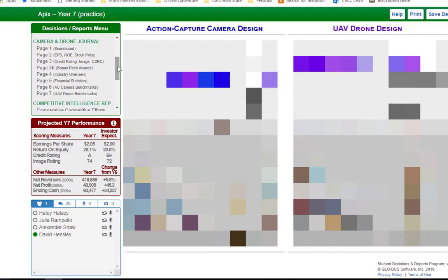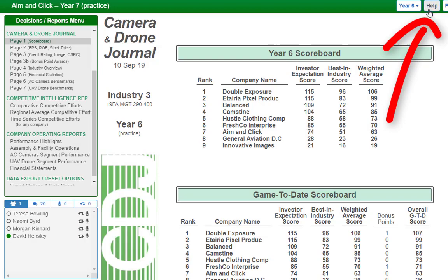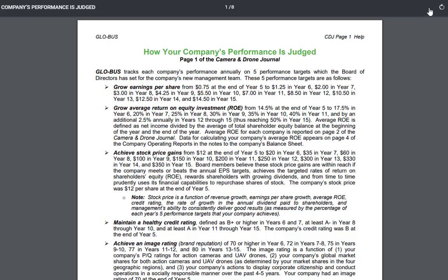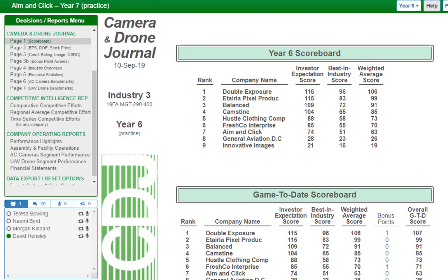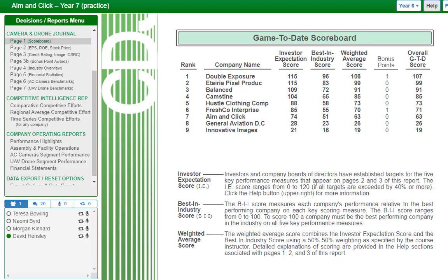If I scroll down, we have the consumer and drone journal — here's the information you should be looking at, and each team has access to this. If I click on scoreboard, here's where you'll see the standings for year six. If at first glance you don't know what these numbers mean, you can click the help feature in the top right and review the PDF document, or scroll to the bottom of the screen where it explains what investor expectation score, best in industry score, and weighted average score are. Please take a moment to understand these concepts, otherwise the numbers won't have any meaning.